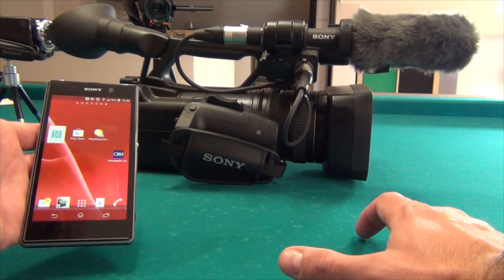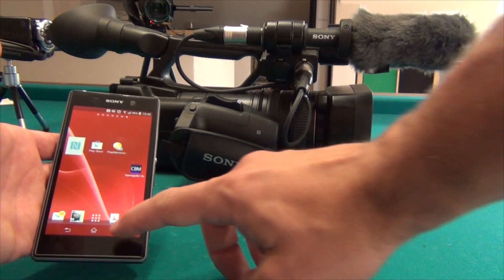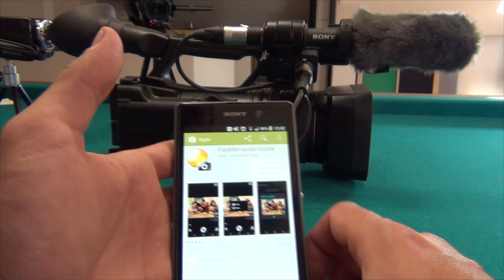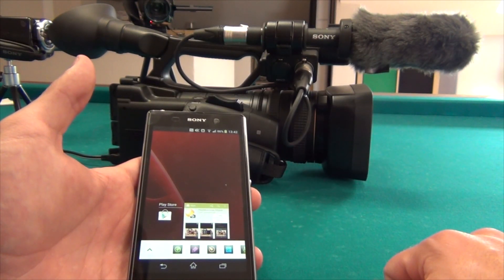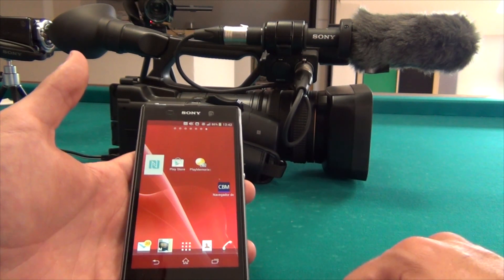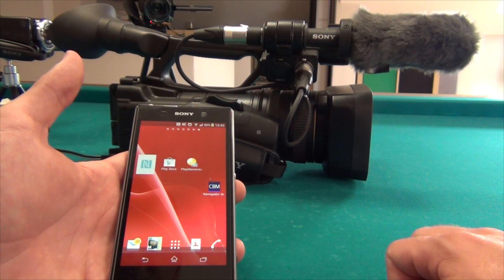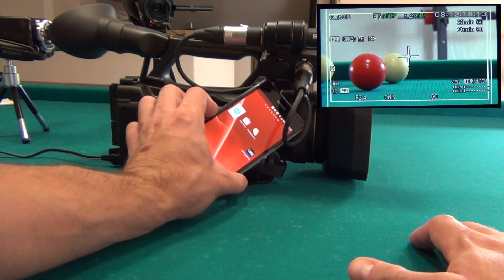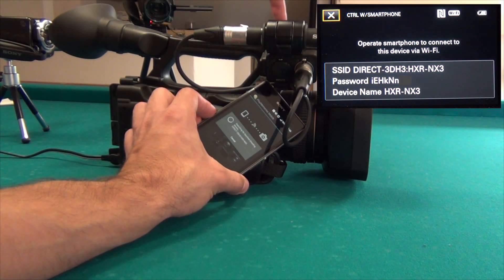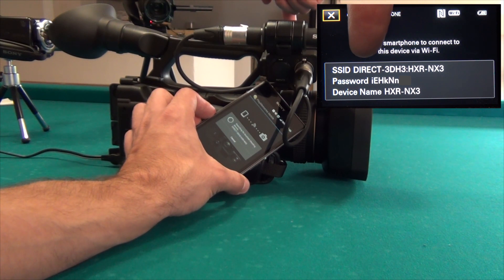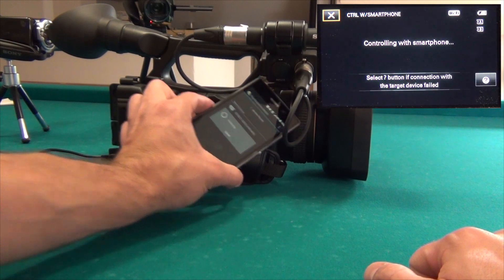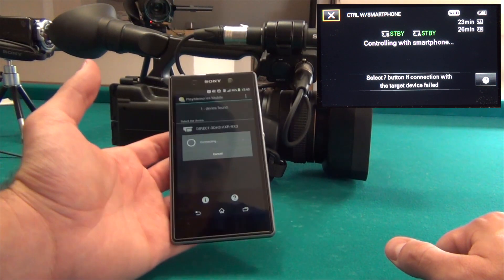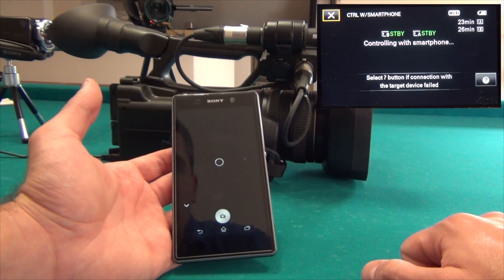To remotely operate the NX3, you need to download the PlayMemories Mobile app from the Play Store. With the app installed and no other apps running on the smartphone, bringing the smartphone close to the camcorder triggers NFC, which establishes the Wi-Fi connection. The network name and password are shown on the camcorder's screen, and the smartphone begins communicating with the NX3 over Wi-Fi.